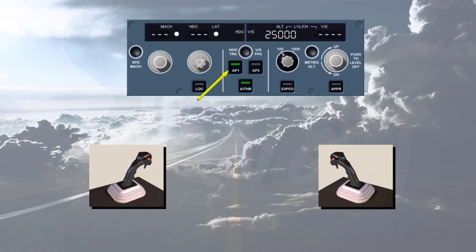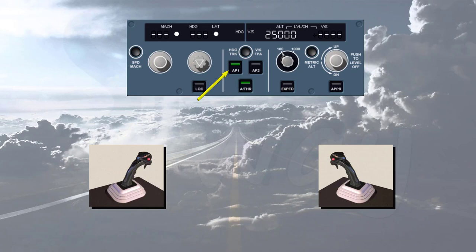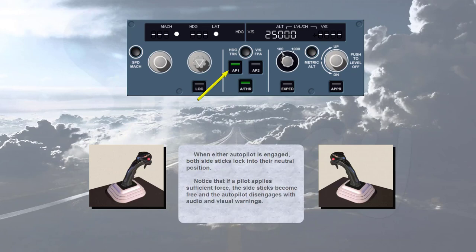When either autopilot is engaged, both side sticks lock into their neutral position. Notice that if a pilot applies sufficient force, the side sticks become free, and the autopilot disengages with audio and visual warnings.